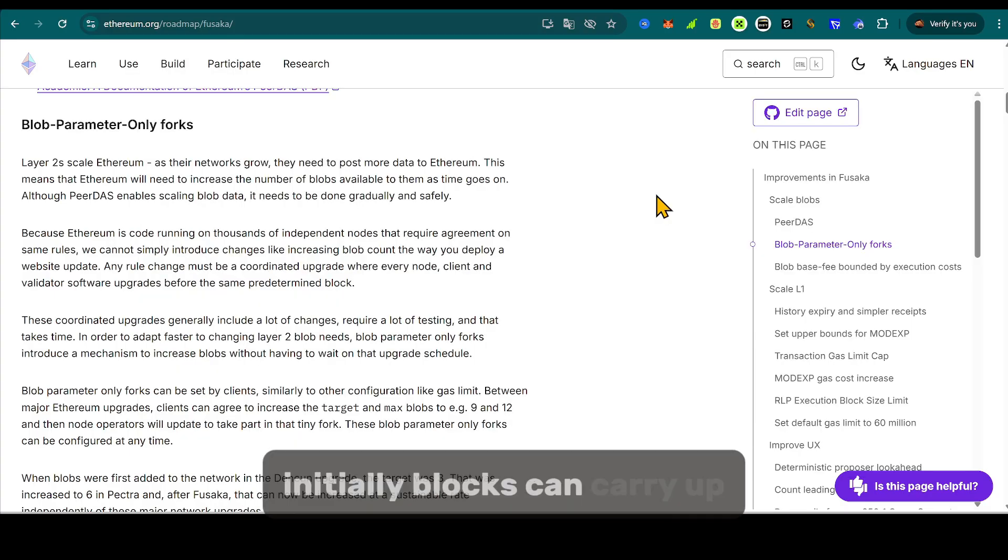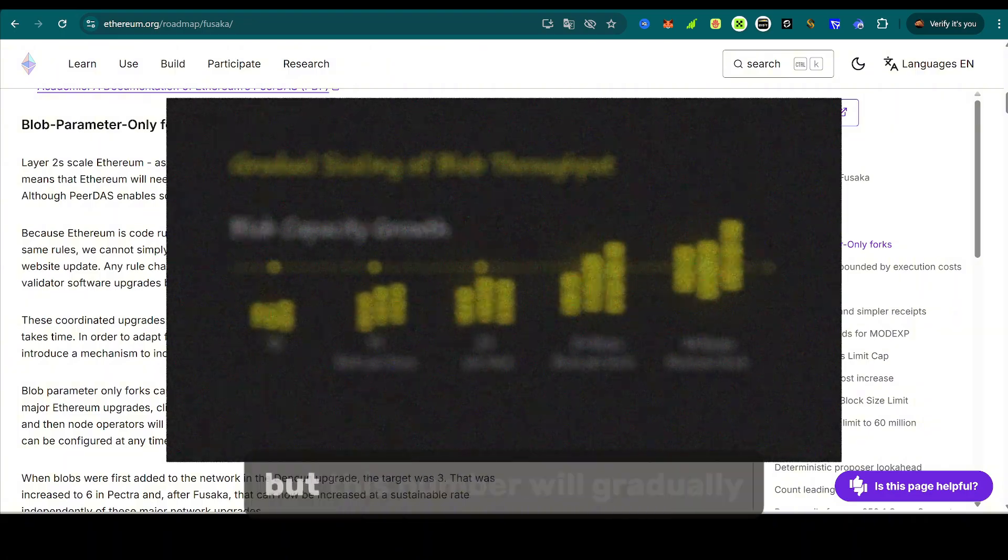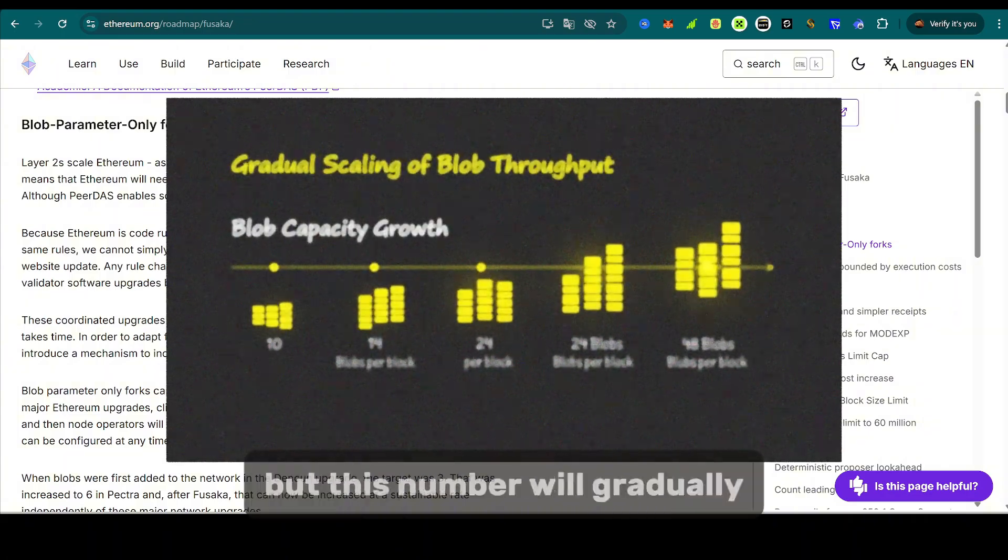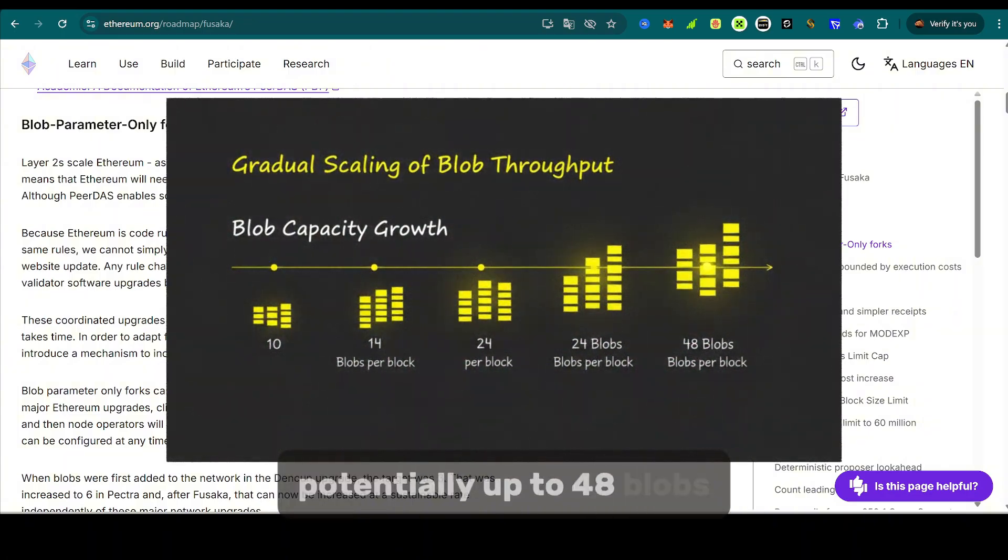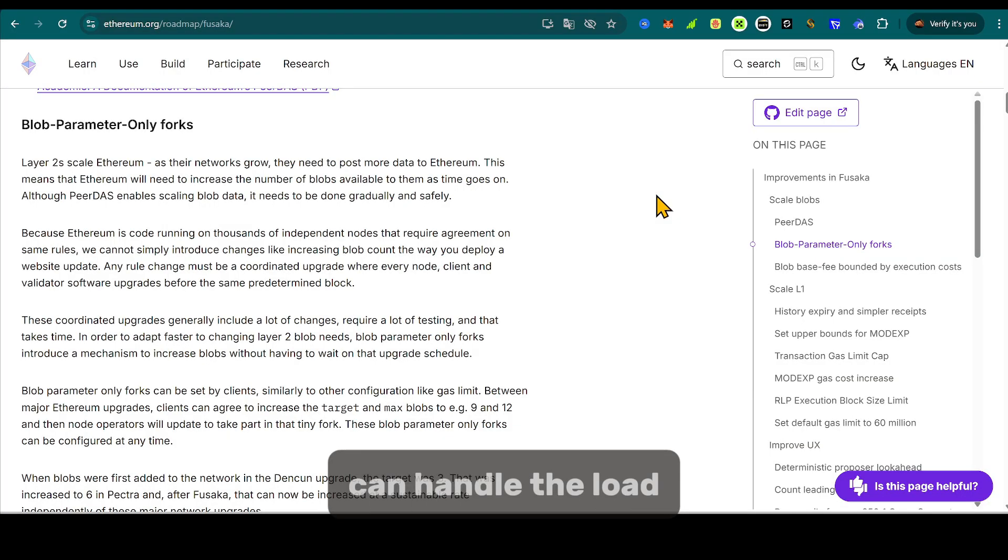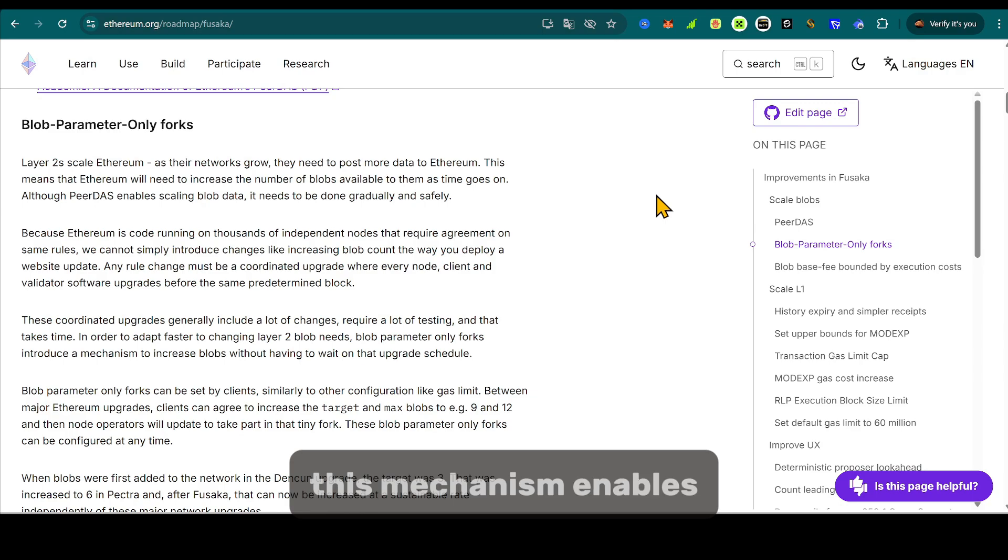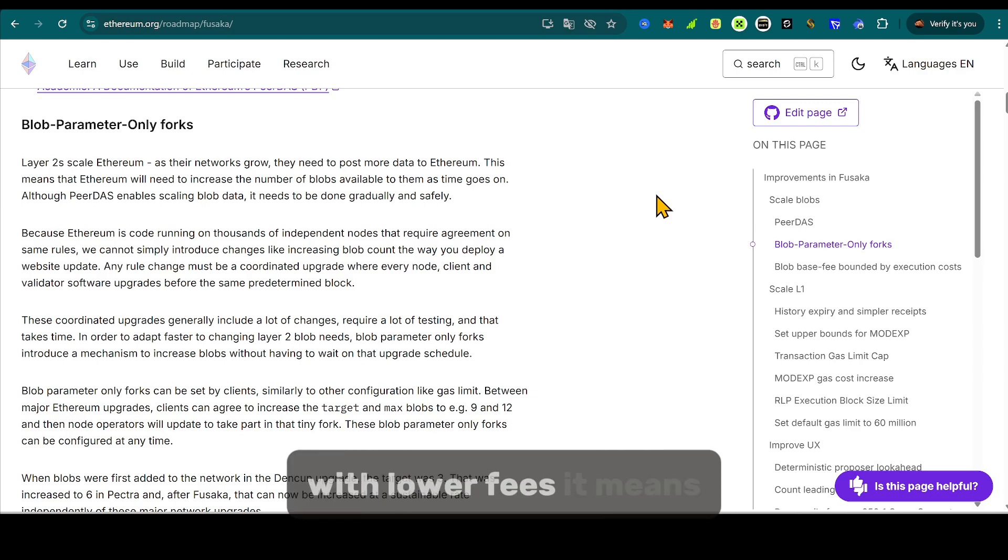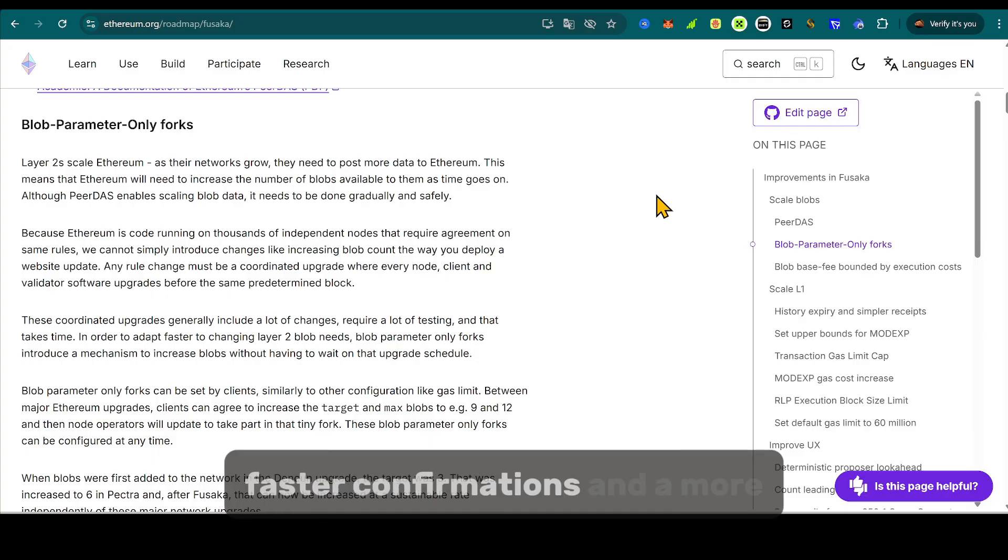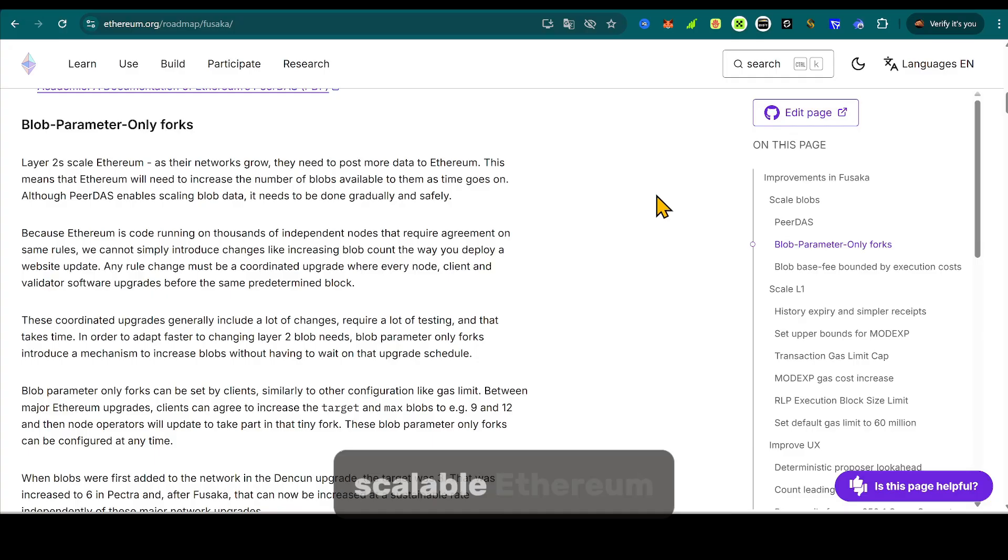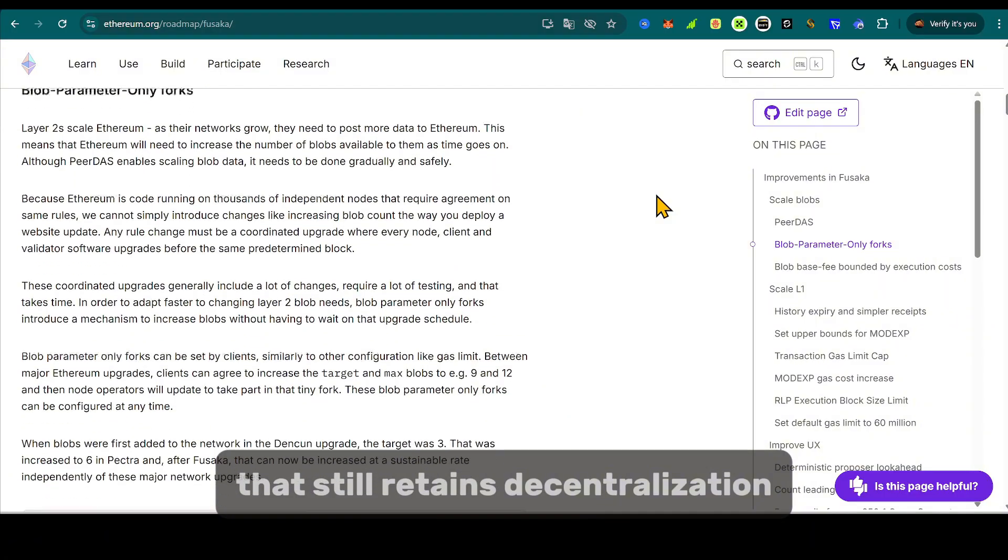Initially, blocks can carry up to 10 blobs, but this number will gradually increase, potentially up to 48 blobs per block, once the network proves it can handle the load. This mechanism enables roll-ups to post more data per second with lower fees. It means cheaper transactions, faster confirmations, and a more scalable Ethereum.